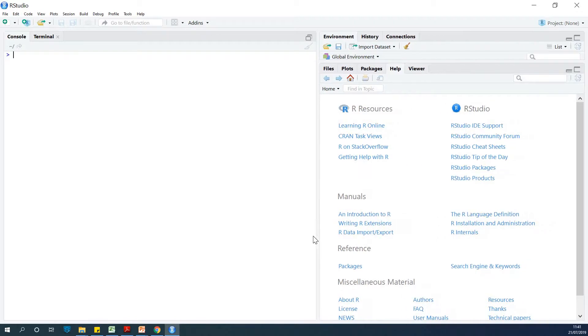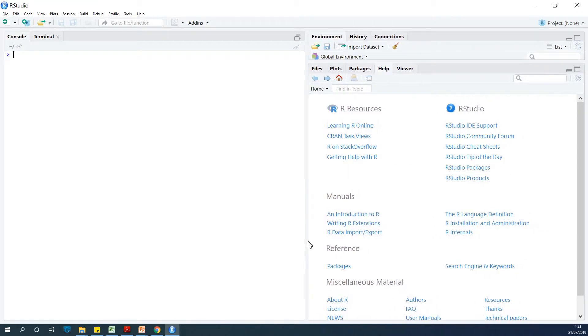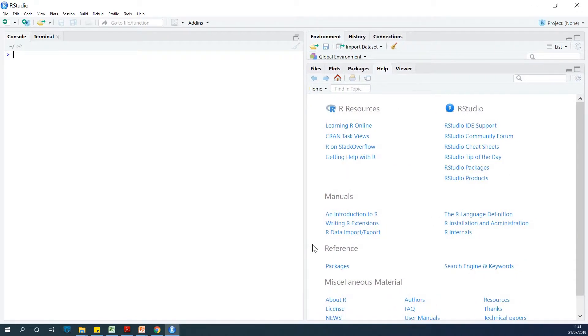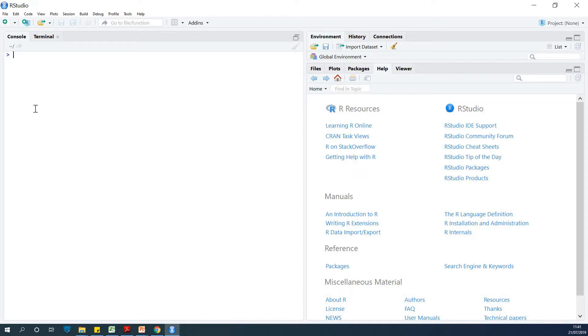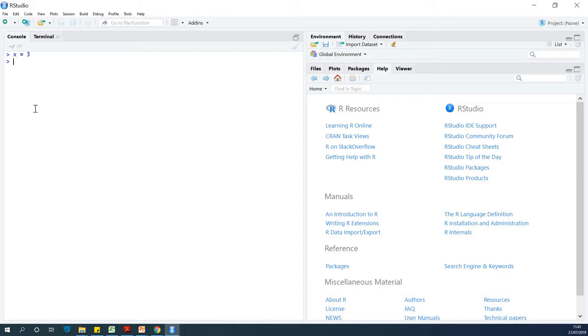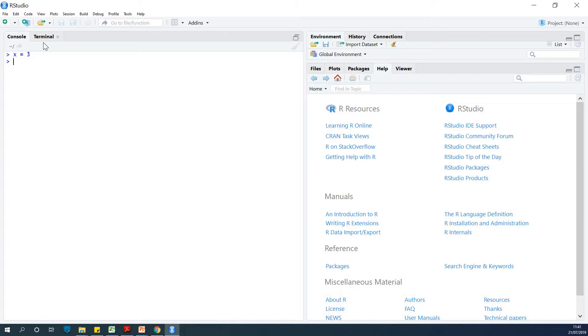The first thing I want to let you know is that we have this section and this section. This section is a console where you can apply commands - let's say x equals 5, y equals 3 and stuff like that. So it's just like a console where you apply commands and get the output.